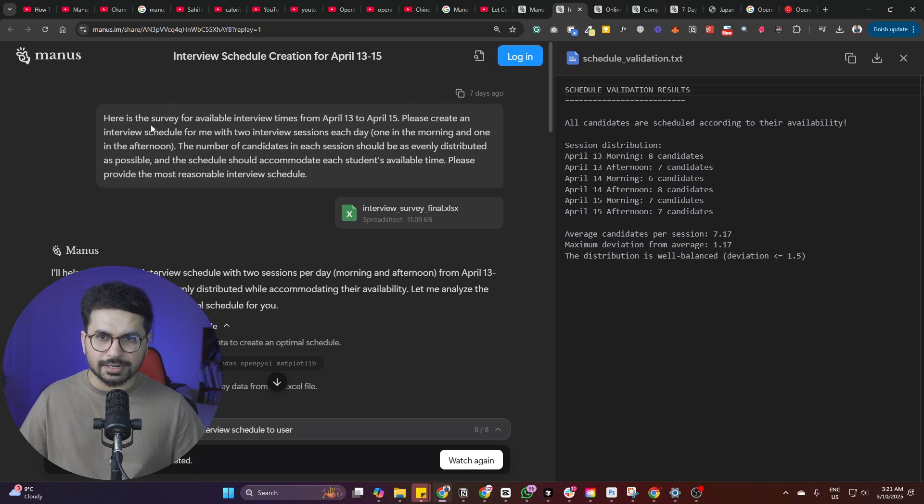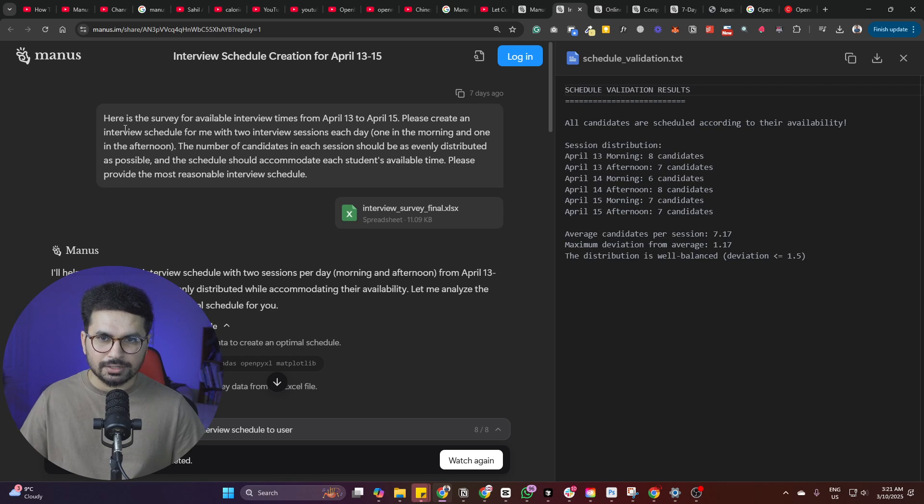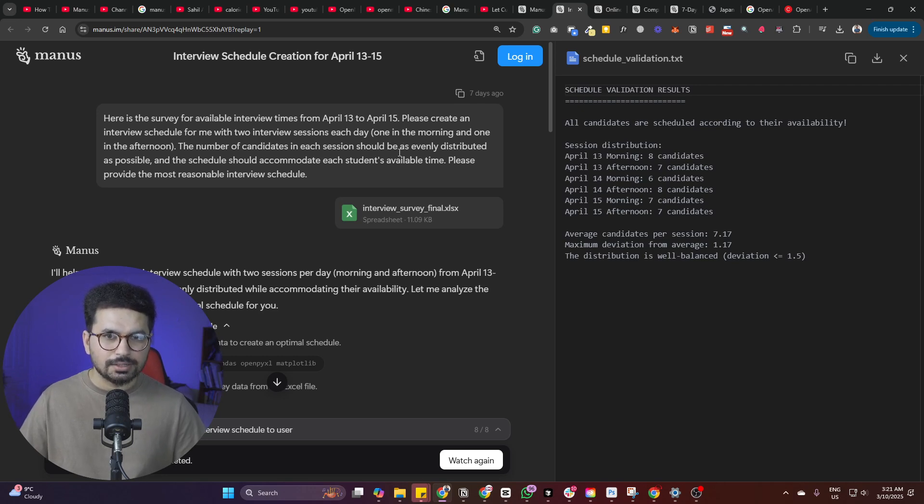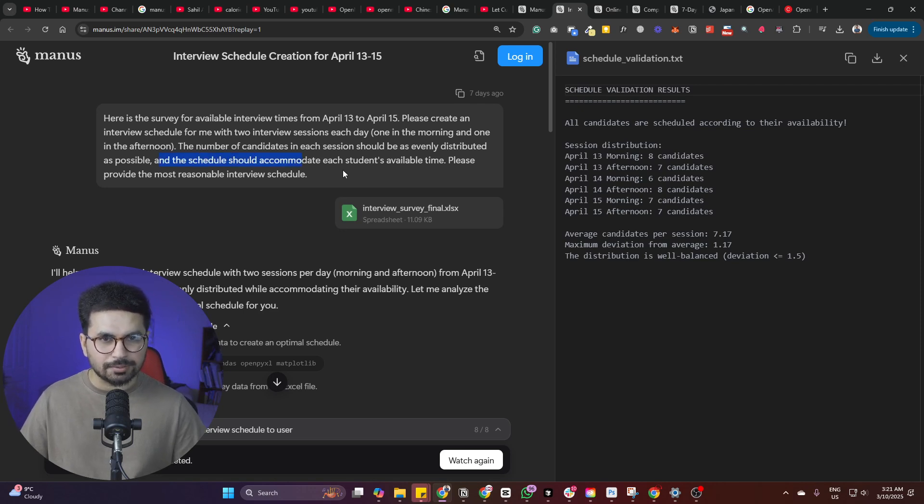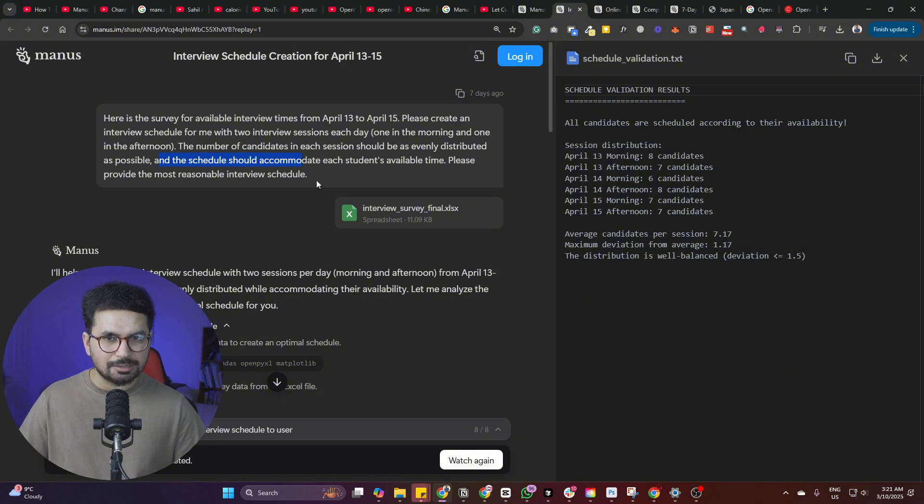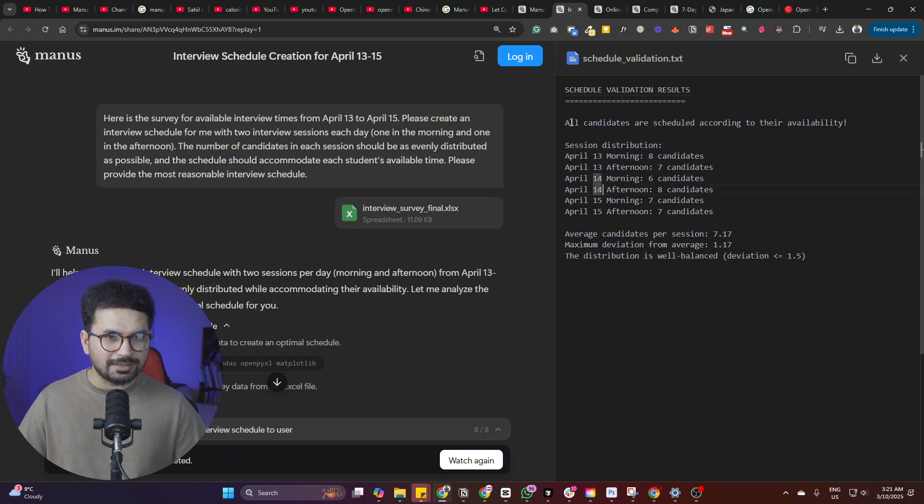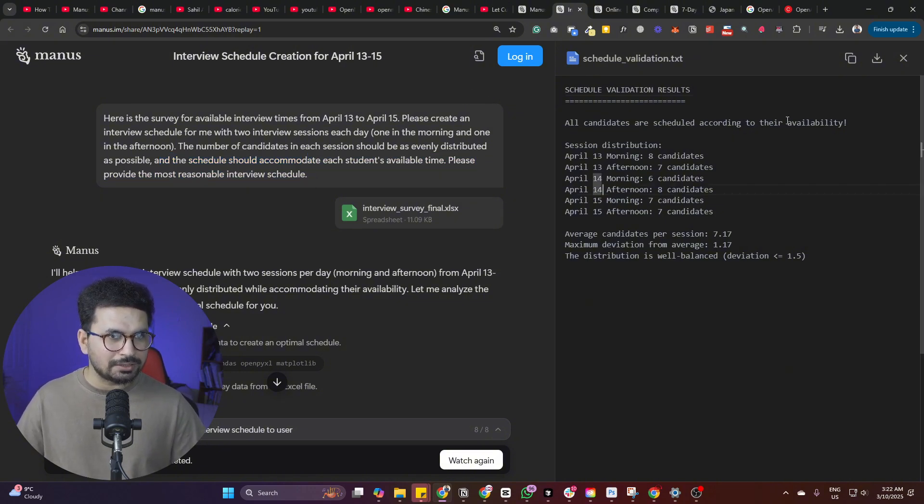Please create an interview schedule for me with two interview sessions each day, one in the morning, one in the afternoon. The number of candidates in each session should be as evenly distributed as possible. And the schedule should accommodate each student's available time. Please provide the most reasonable interview schedule. So now it has provided that all candidates are scheduled according to their availability.